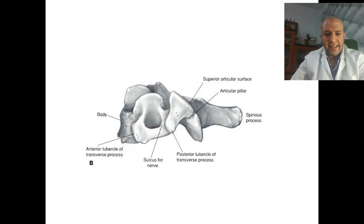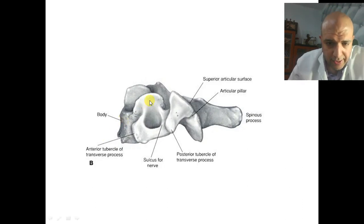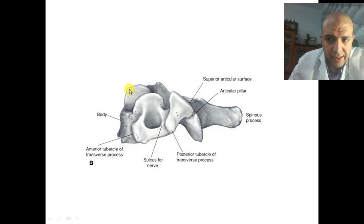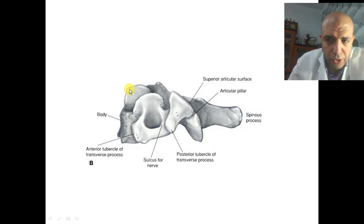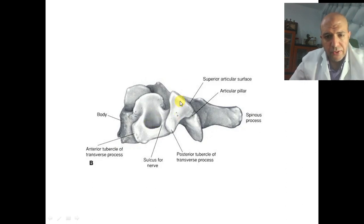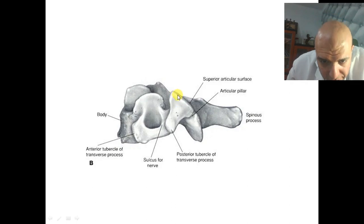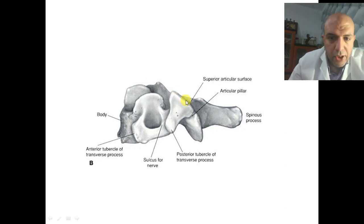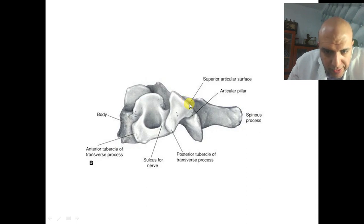This is the lateral view. This is the body. This is the uncinate process articulating with the facet or recess on the infero-lateral part of the upper vertebra. This is the transverse process with the foramen transversarium. This is the superior articular process. As you can see, the superior articular process is inclined sagittally about 45 degrees.